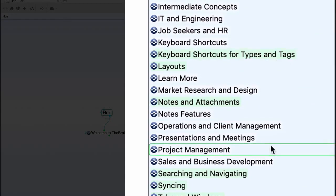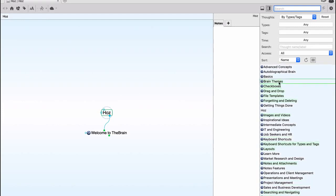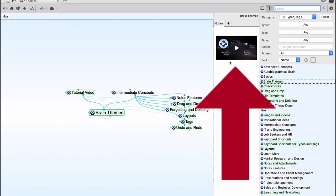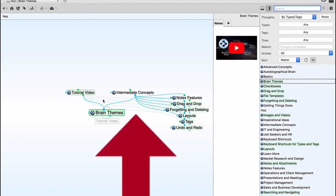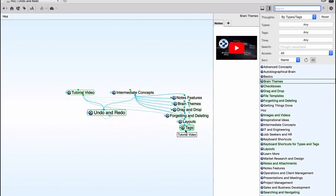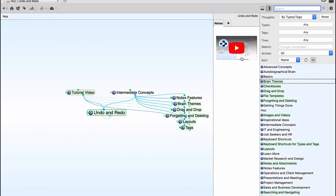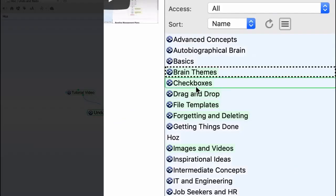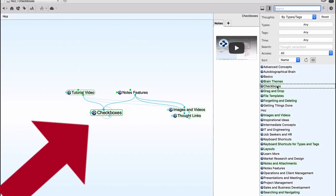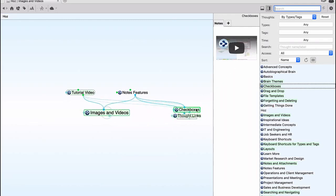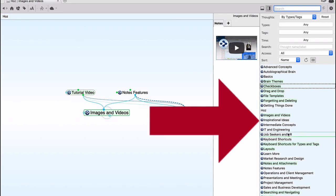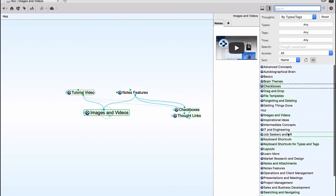If I click on this other icon, a new panel opens on the right-hand side with a ton of items — you can click any of these links and your mind map will change. For example, clicking 'brain themes' loads a video you can play and learn from, along with different branches of information. Clicking 'checkboxes' or 'images and videos' loads new videos. All the help information is right here at your fingertips.